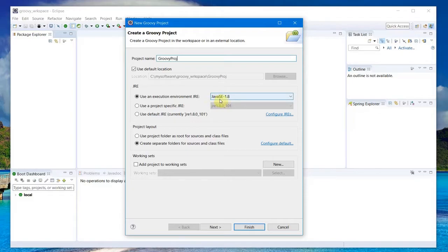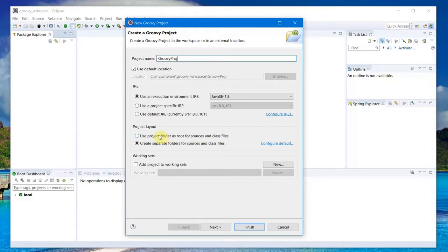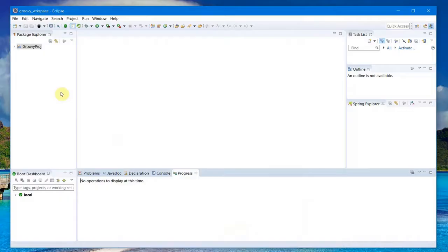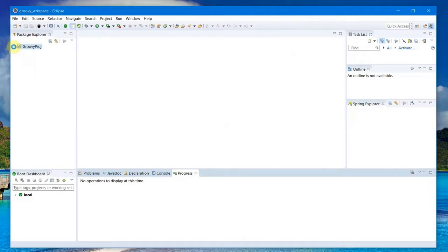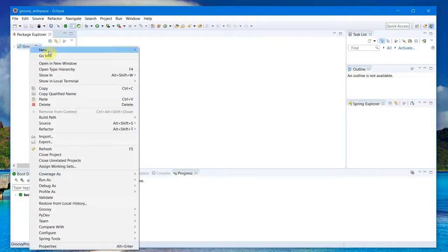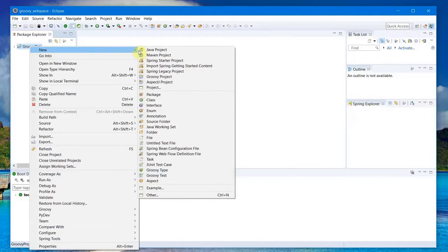I already have Java 8 installed so it's defaulting to there. Use the project folder as a root for sources. I want to keep all the sources and class files in the same folder, so I select this and do a Finish, which will create my Groovy project.